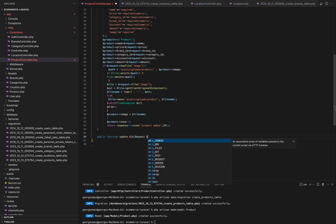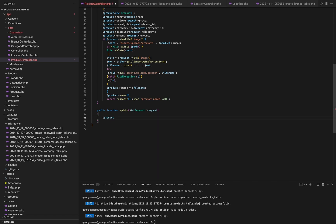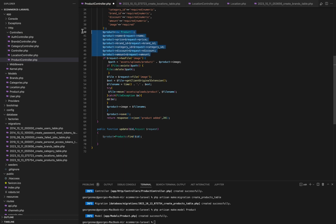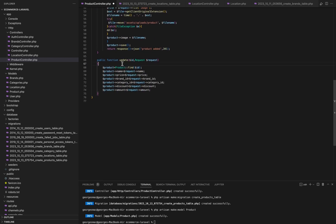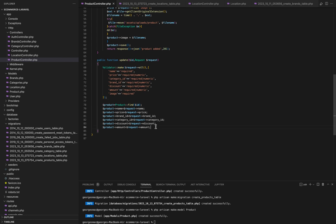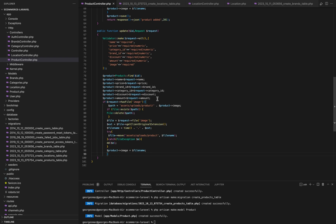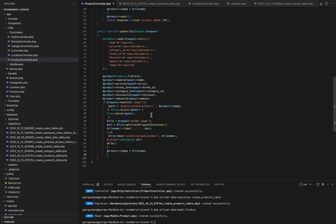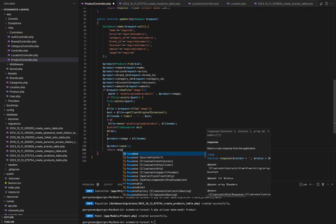Let's dive into the update method, which allows us to modify existing product records. In the update method, we start with data validation to ensure that the request contains the required fields and meets validation criteria. We then attempt to find the product record by its ID using product find ID. If the product exists, we update its attributes with the validated data from the request, similar to the store method. We also handle image upload in the same way as in the store method. Finally, we save the updated product and return a JSON response indicating that the product has been updated.